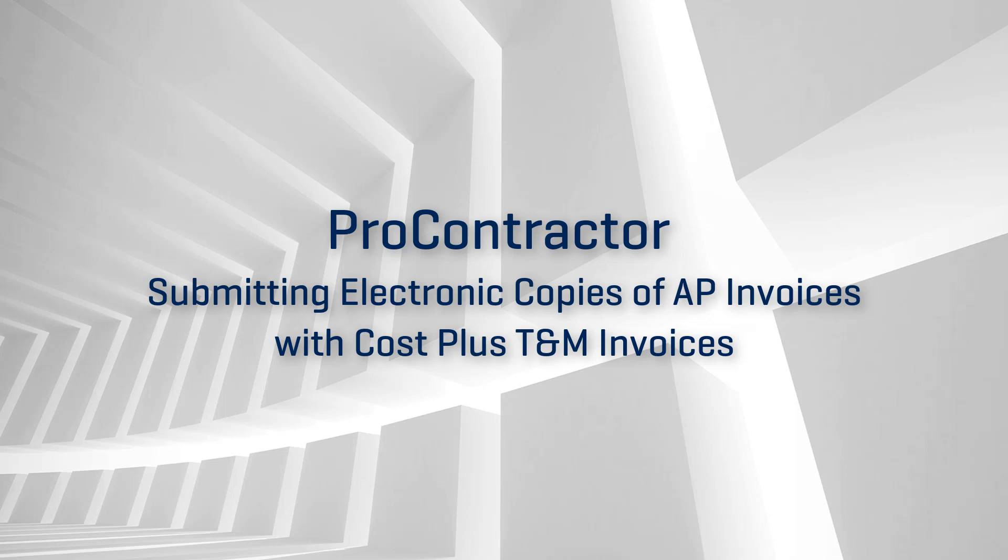ProContractor: submitting electronic copies of AP invoices with cost plus and time and material invoices. This video is one in a series designed to help you learn helpful tips and tricks you might not know about in ProContractor.